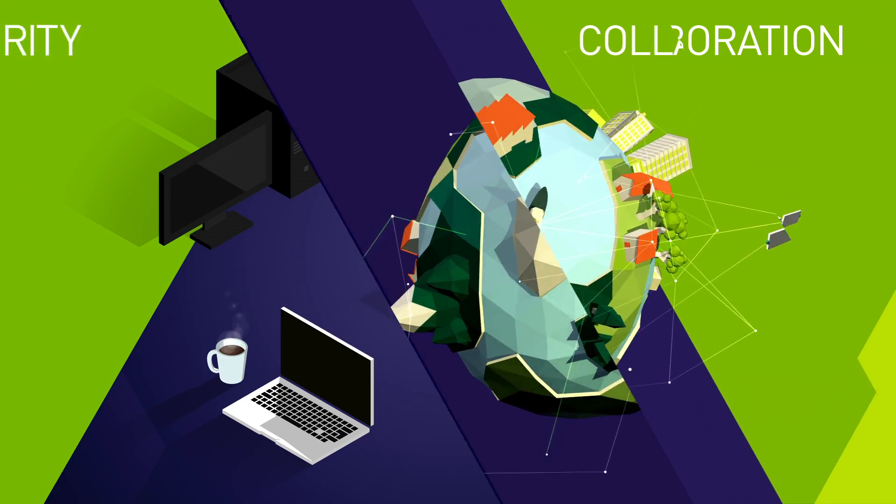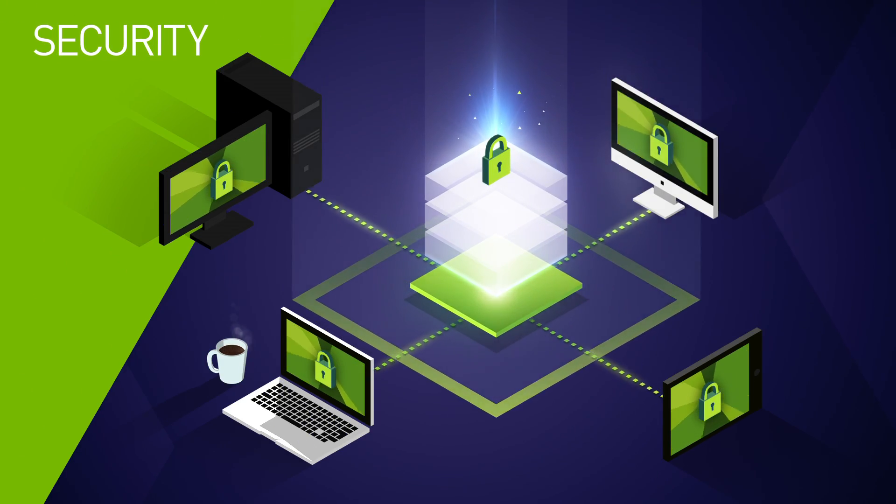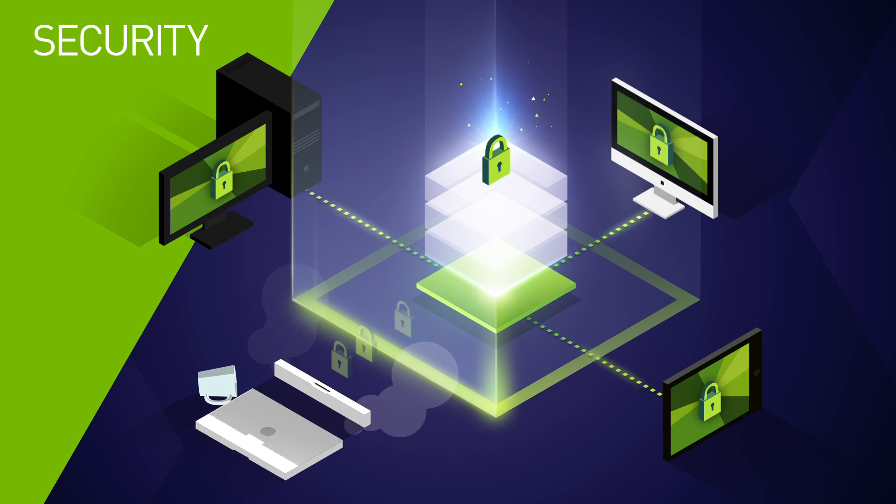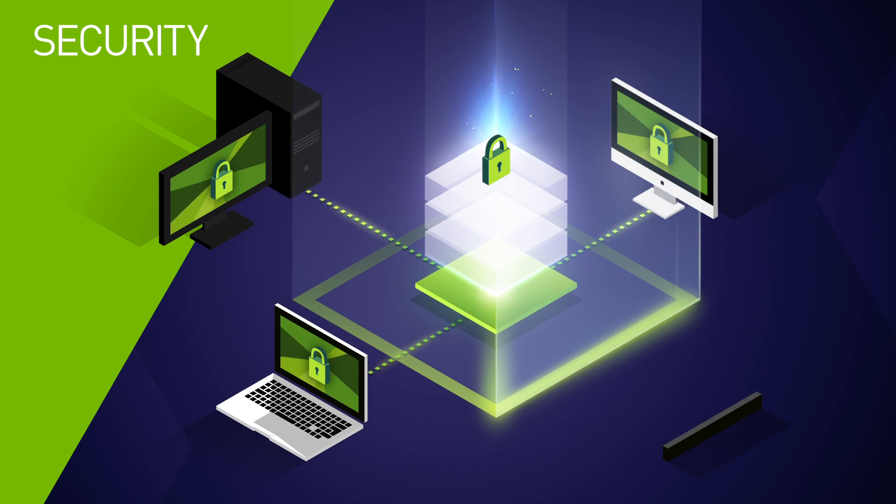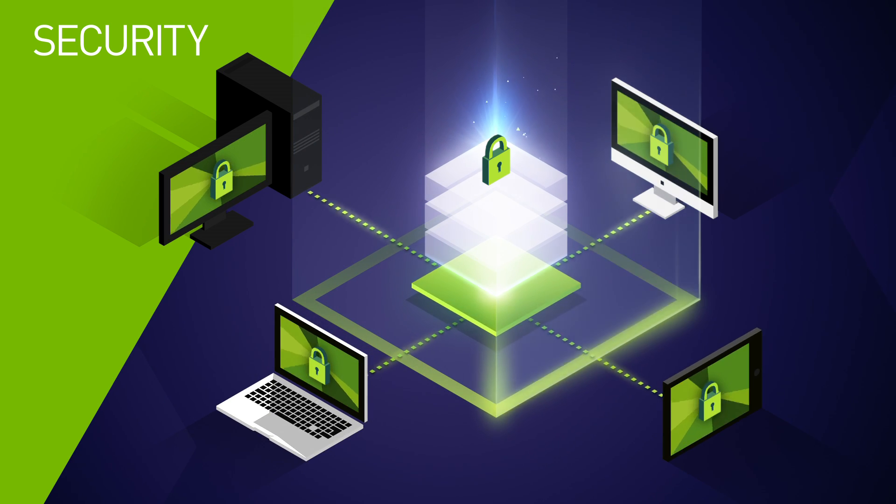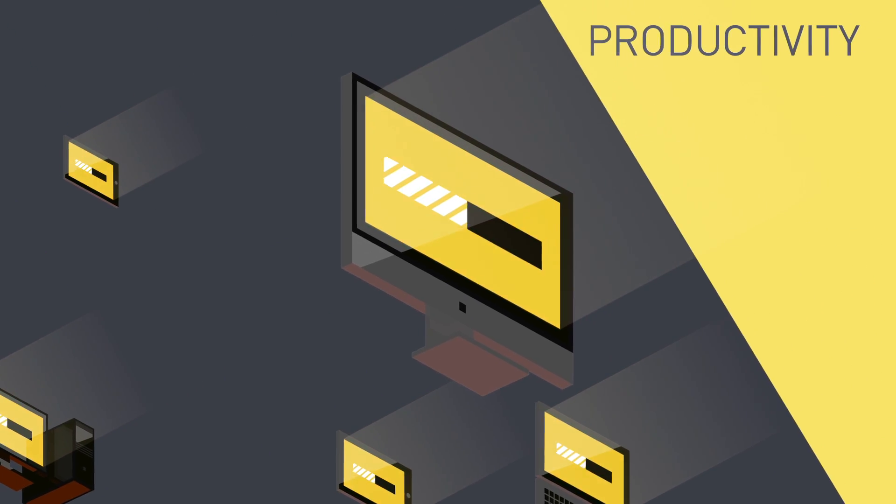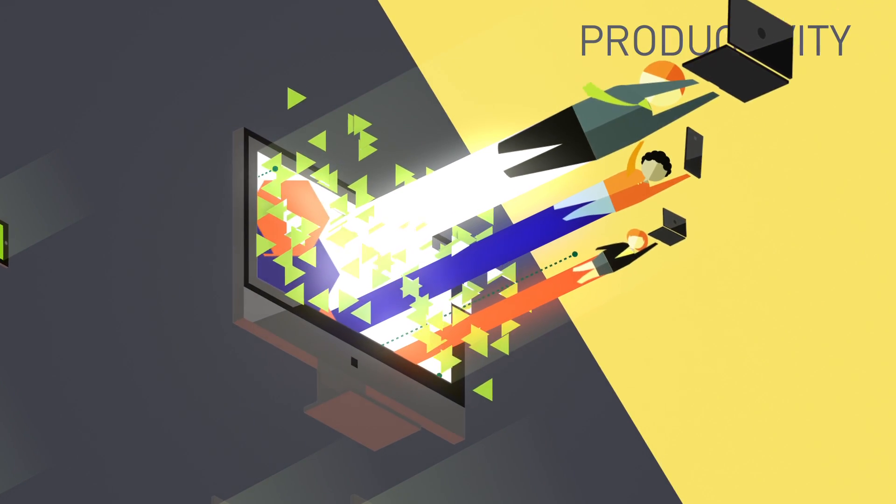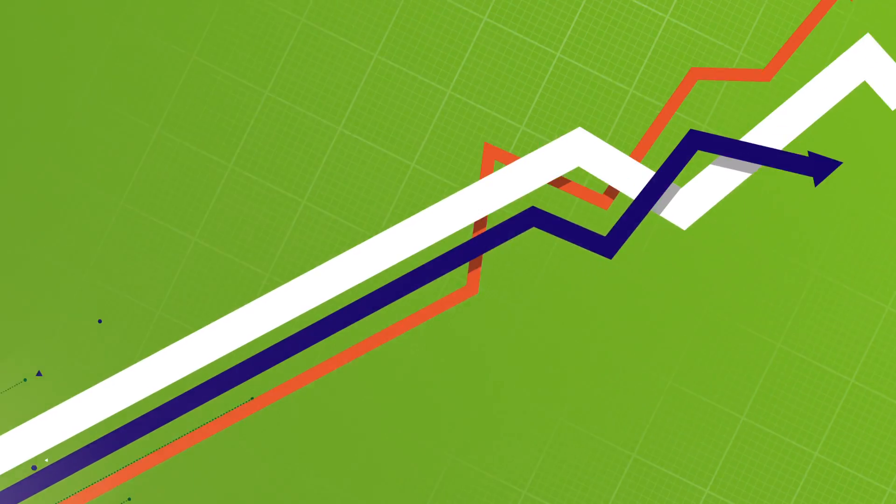Boost security by keeping your critical IP in the data center and enhance productivity so users can get more done faster.